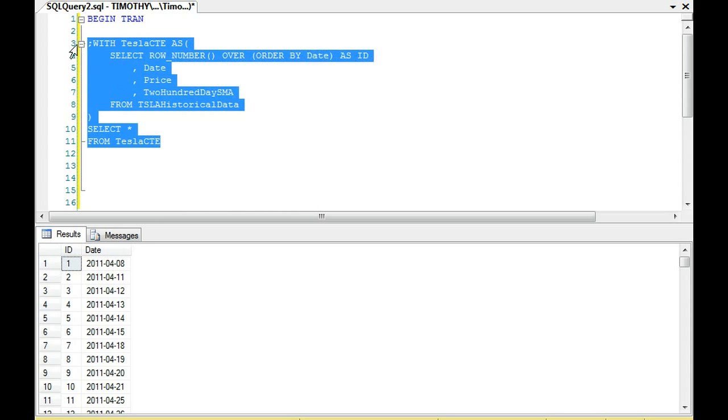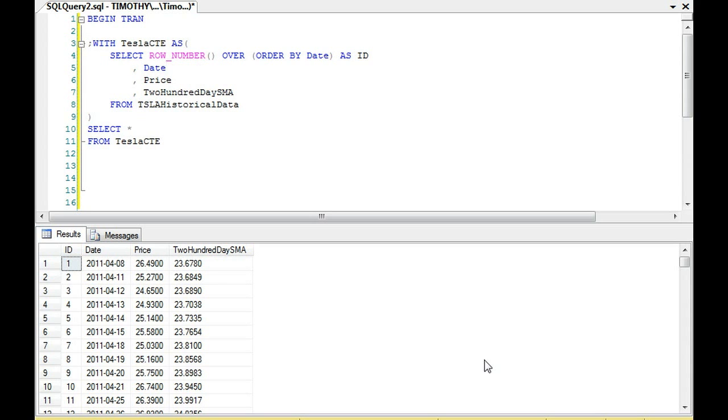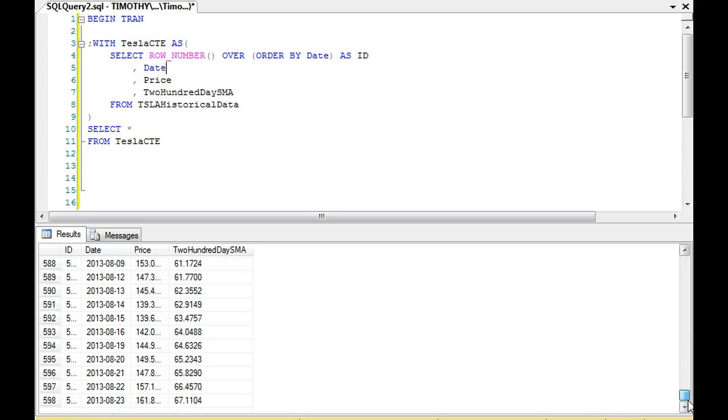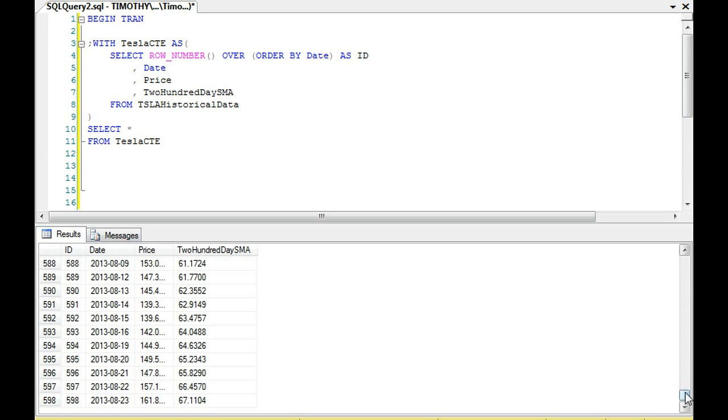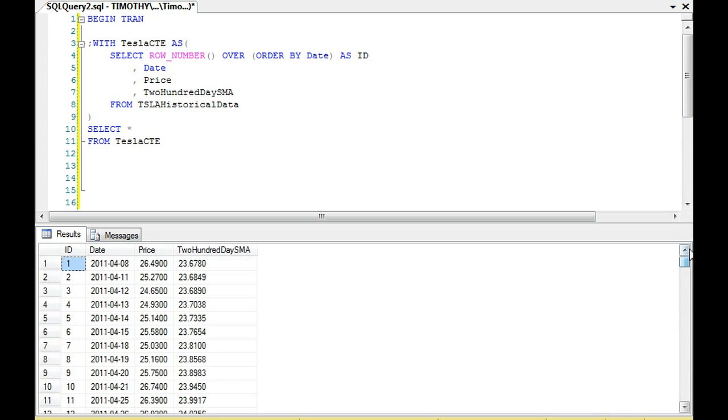So this again, this is a standard common table expression, but you'll notice our ID field that we're getting from ROW_NUMBER here. Our ID field goes from 1 to 598, which is what we want. And remember, we don't want to use the identity. We're actually going to do this with row number.